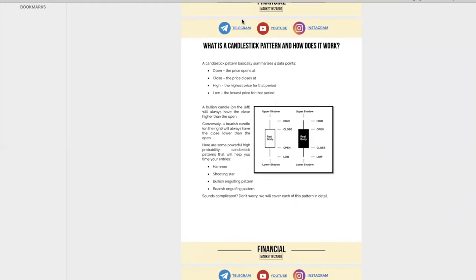So if you're new to trading, a candlestick pattern actually only talks about four things — it summarizes four data points. The first is the open price. The second is the close, and then you have the high and you have the low. Simple enough.